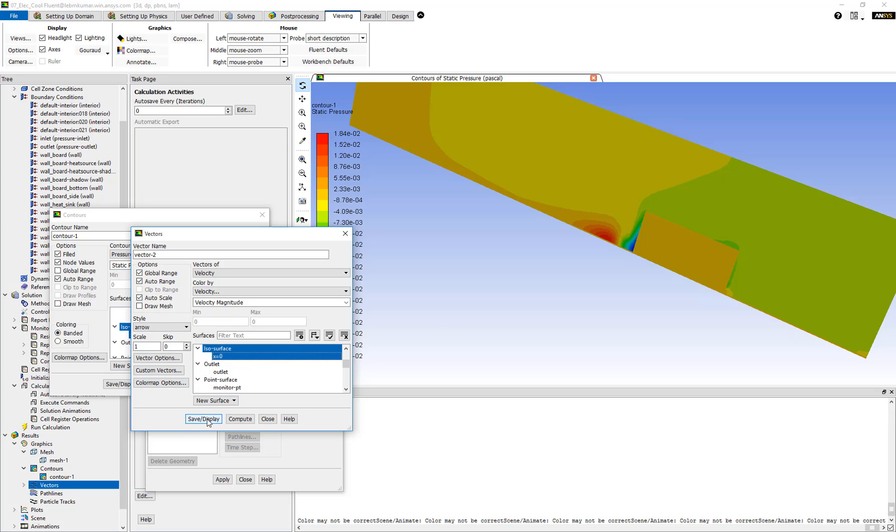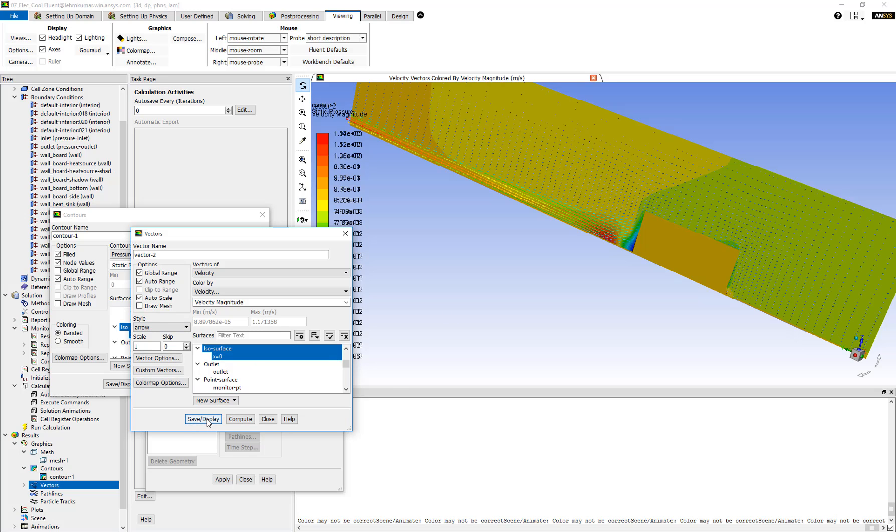Click on Save and Display. And now you can see that the vector plot is overlaid over the pressure plot, which already existed.